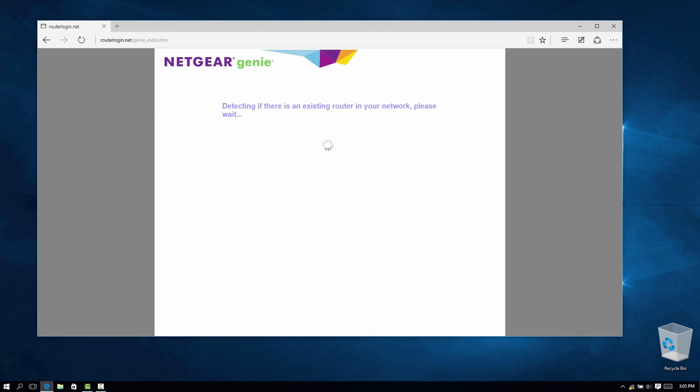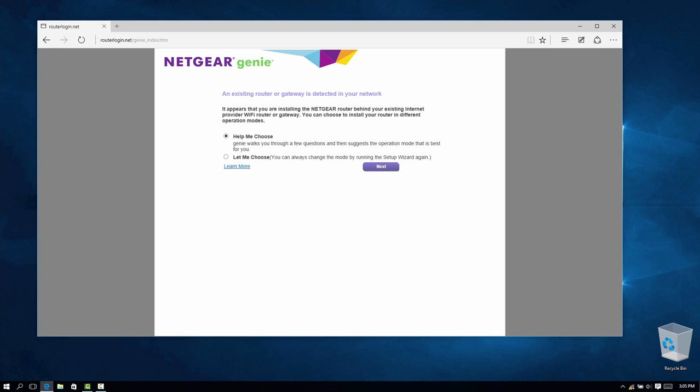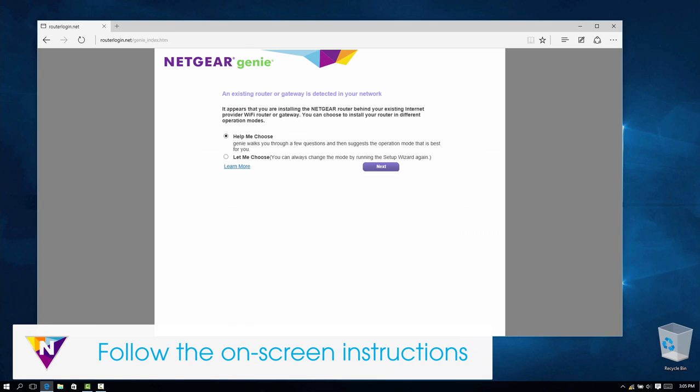The assistant will first detect if there is an existing gateway or router in your network. We recommend that you select the Help Me Choose option so that the assistant can suggest the best operation mode for you.